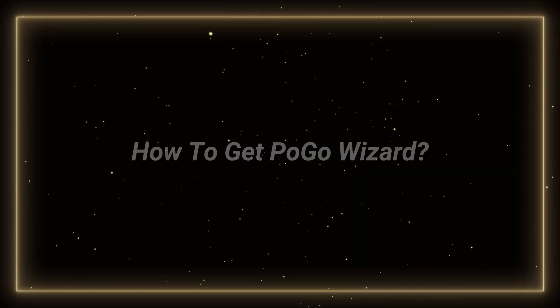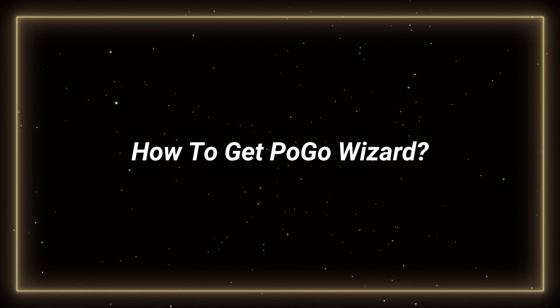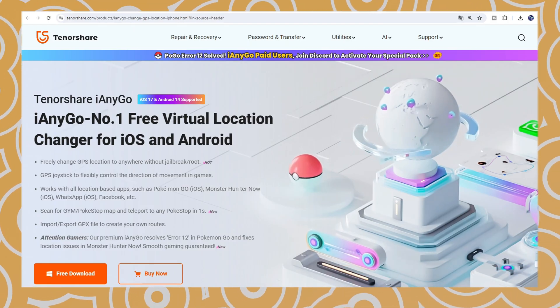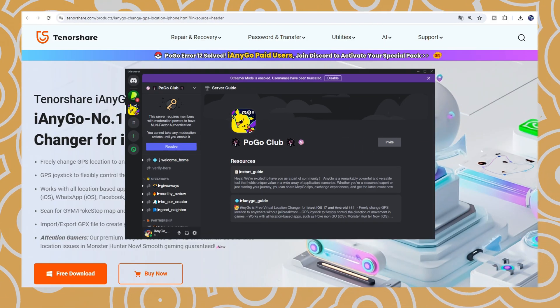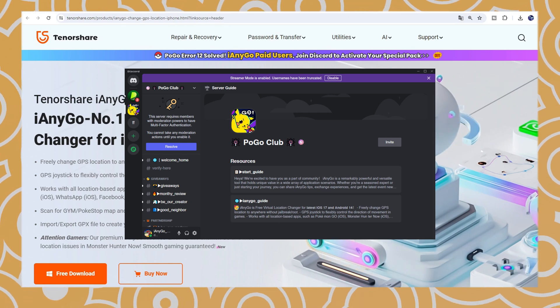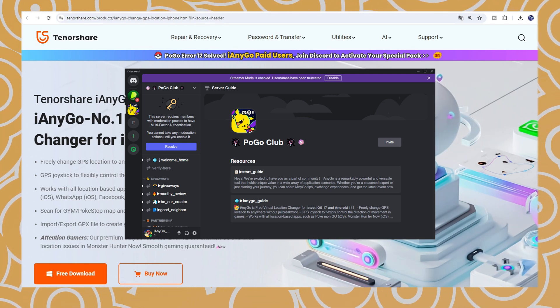So, how to get this Pogo Wizard? All registered iImigo users can join our Discord and then provide the customer service staff with the receipt to get the download link.